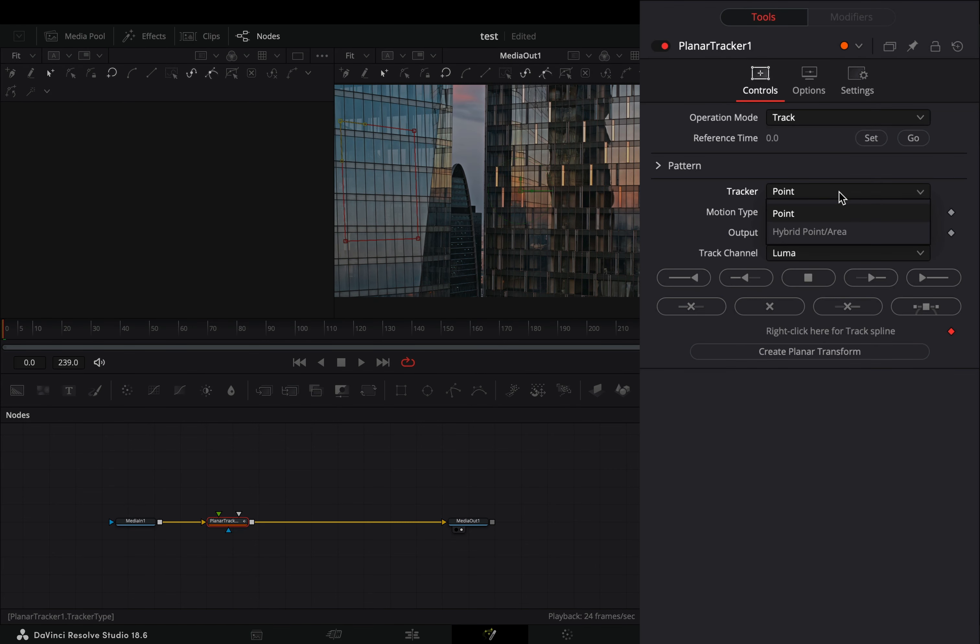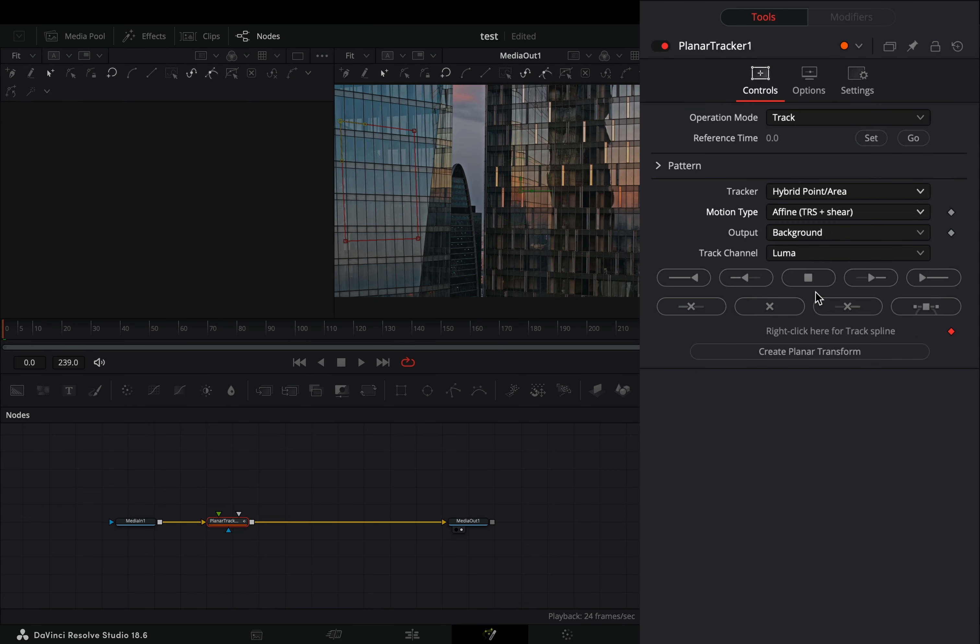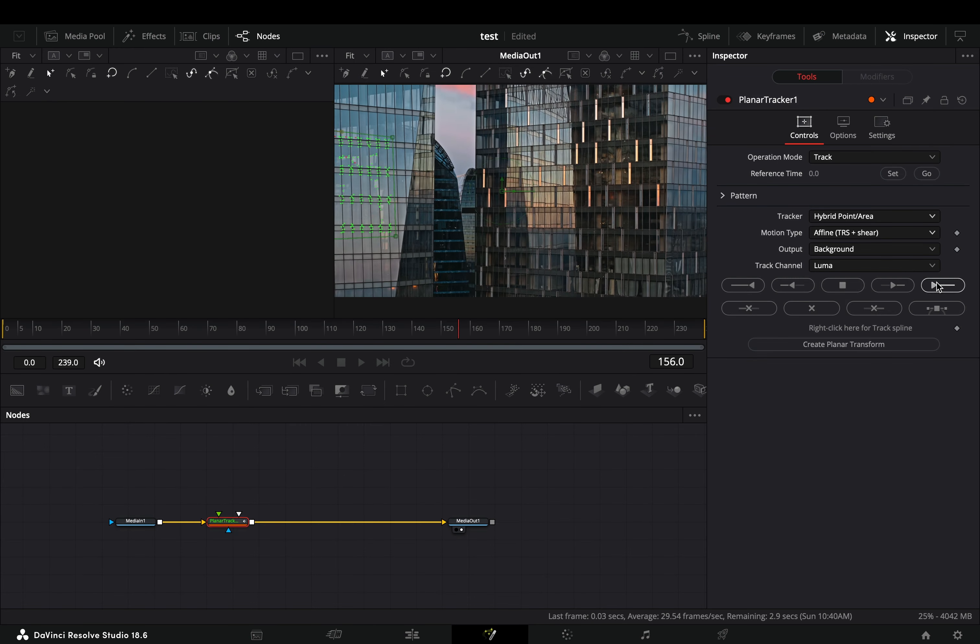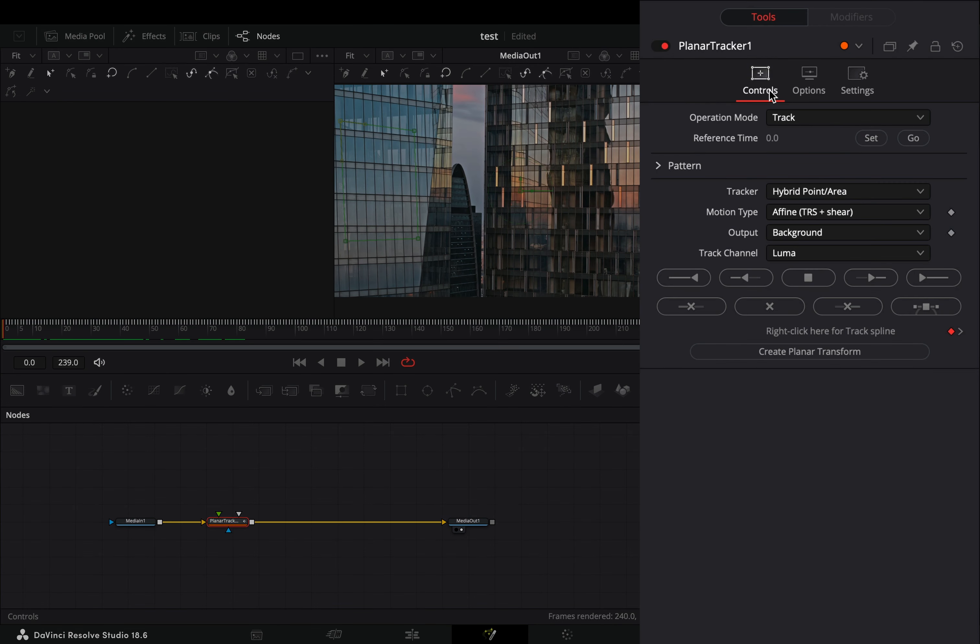Change the tracker mode to hybrid, set the motion type to affine and hit the track to end button. Once your tracking is done, change the operation mode to corner pin.